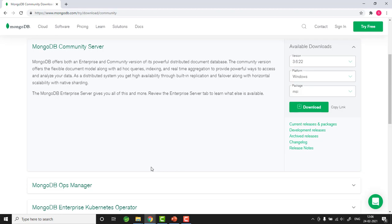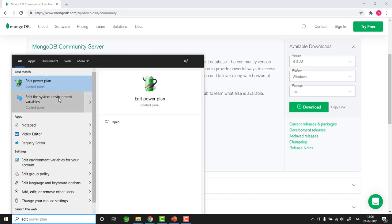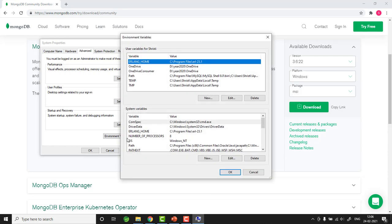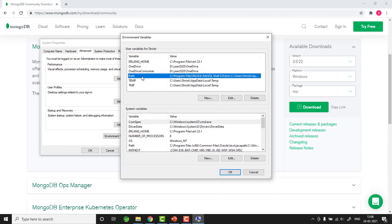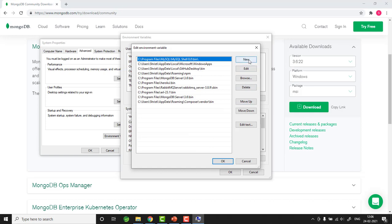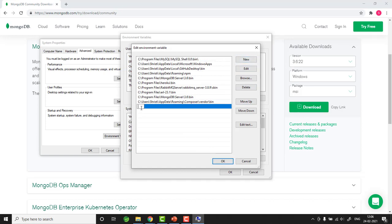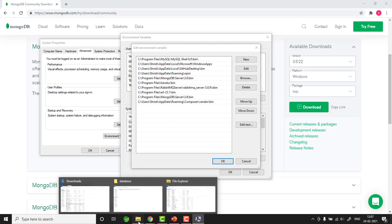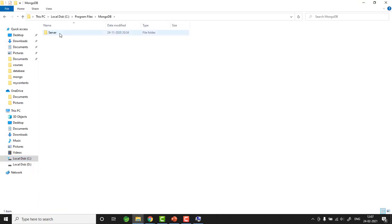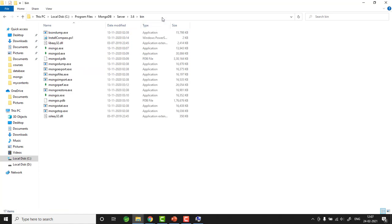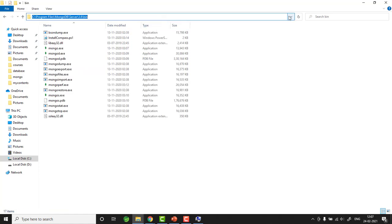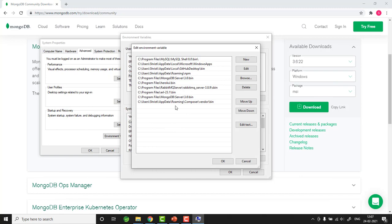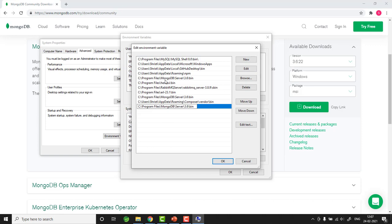The first step is doing the environment setup so we can run MongoDB from the command line. Go to 'Edit system environment variables', then 'Environment Variables', select Path, click Edit, then New. Now you need to know where MongoDB is installed — go to C drive, Program Files, MongoDB, Server, 3.6, and copy the full path. Come back and paste it as a new entry. I've already added the MongoDB path.